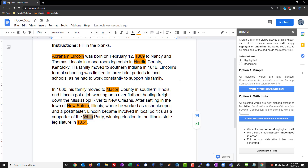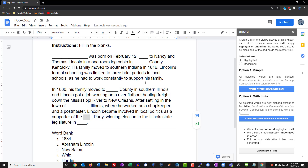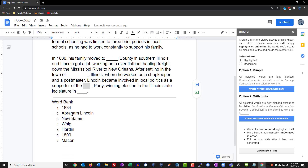So once you've selected the words that you want to convert into blanks, what you need to do next is click Create Worksheet with Word Bank. And as you can see, all of the words that we highlighted have been converted into blanks, and the correct answers are listed over here. So this could basically be your master sheet as a teacher.